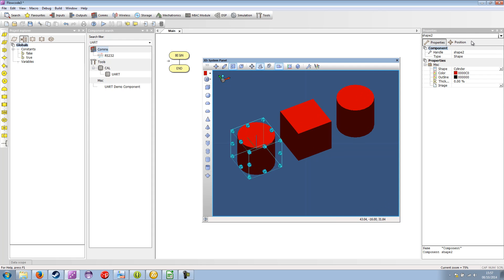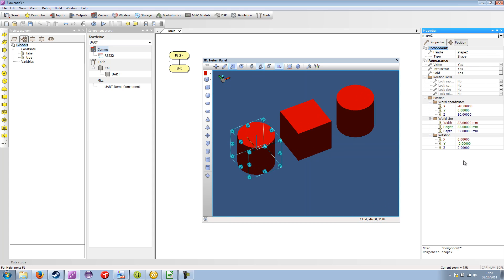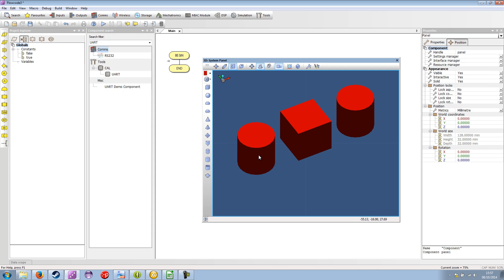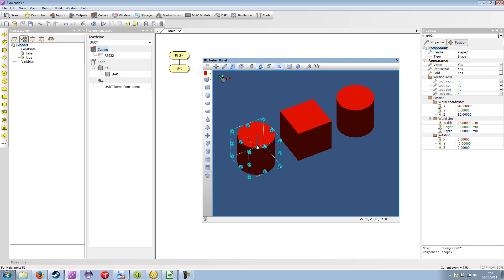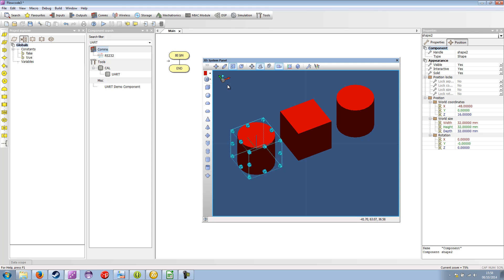So I select the object and go to the position in the properties window and to see which axis I want to rotate I've got these lines here. So this line, the green is the Y, the blue is the Z and the red is the X. So here we want to rotate around the Y axis. So I'm going to add 90 degrees.